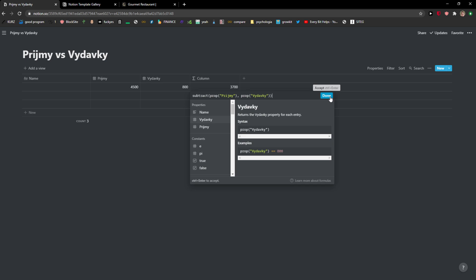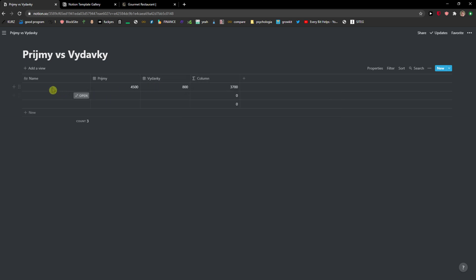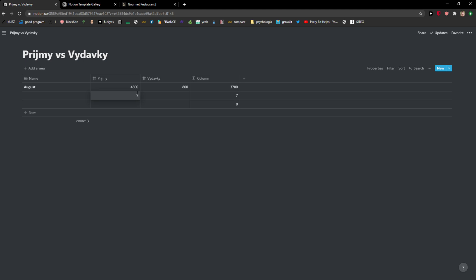Now what will happen and why is it really good is that for every month that I'm going to add, this is September or August, for every month I can have like when I'm going to have September here and I'm going to put 7,500 euro whatever, it will automatically make the connection for me. So that's really good and this is amazing.